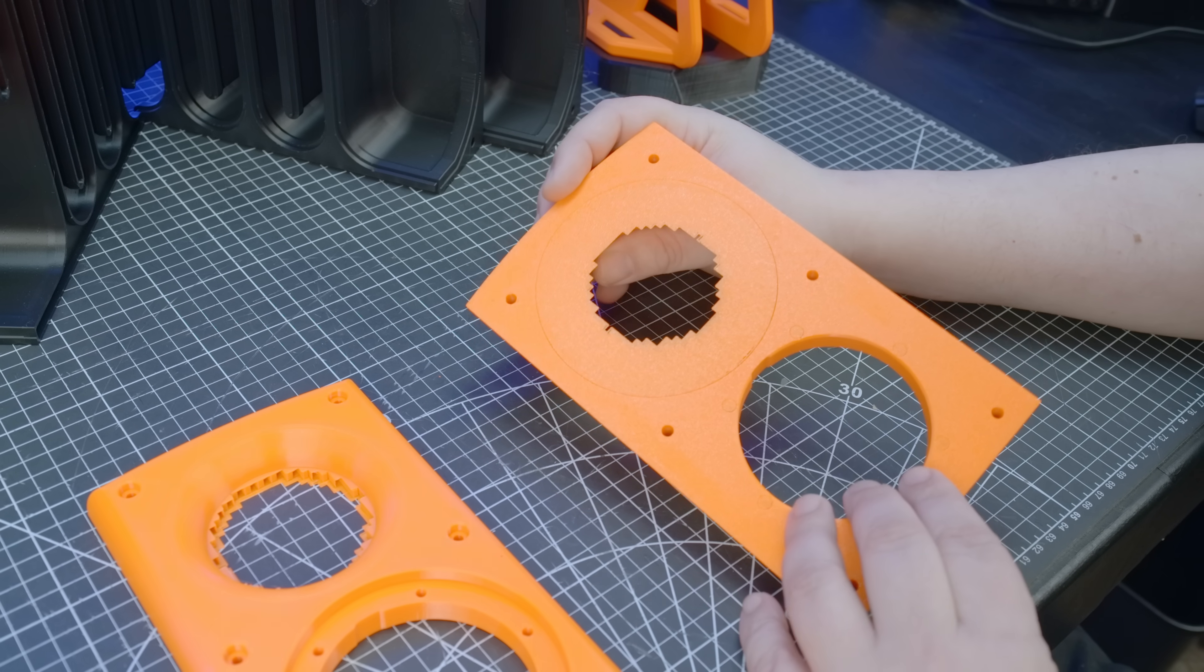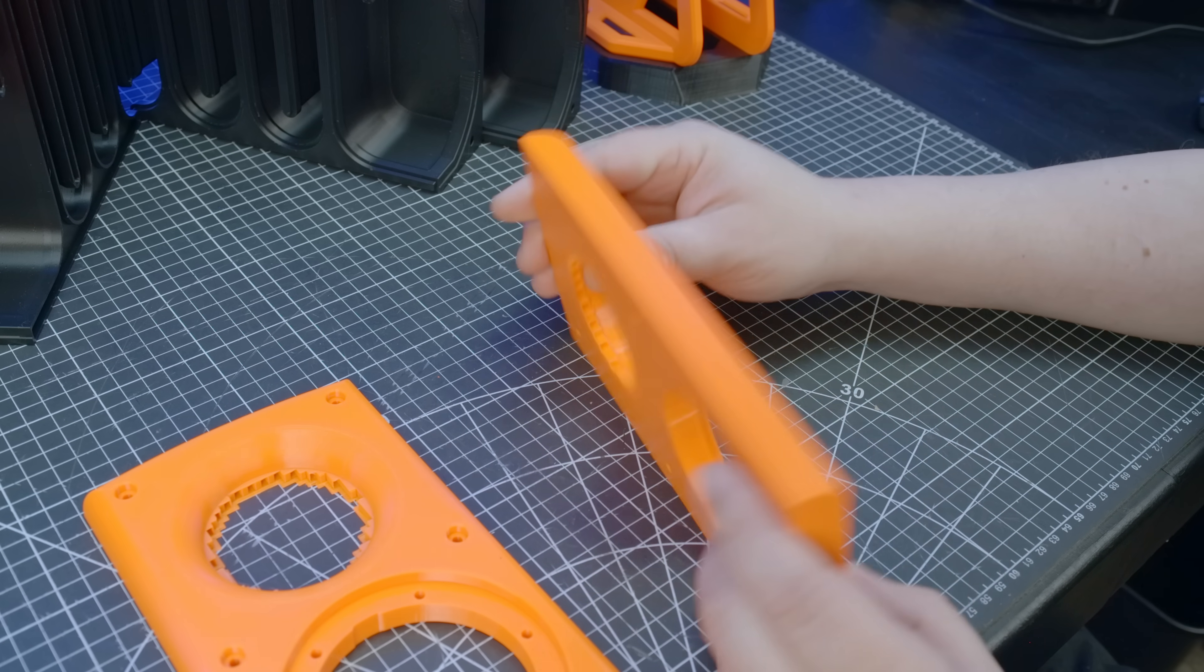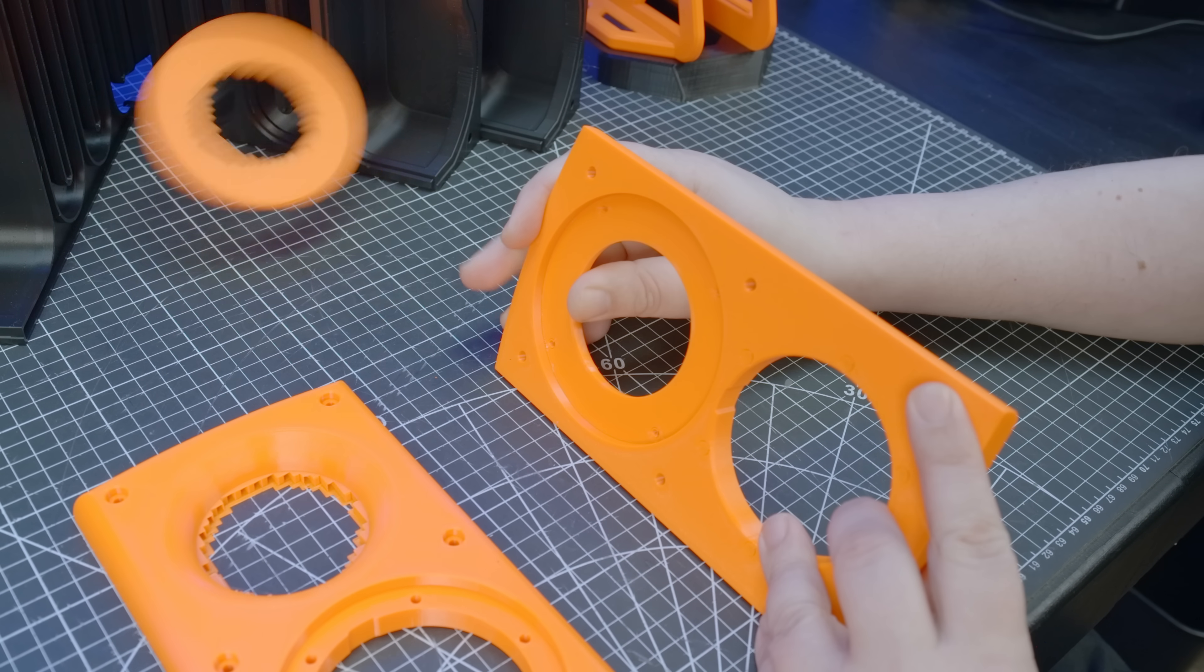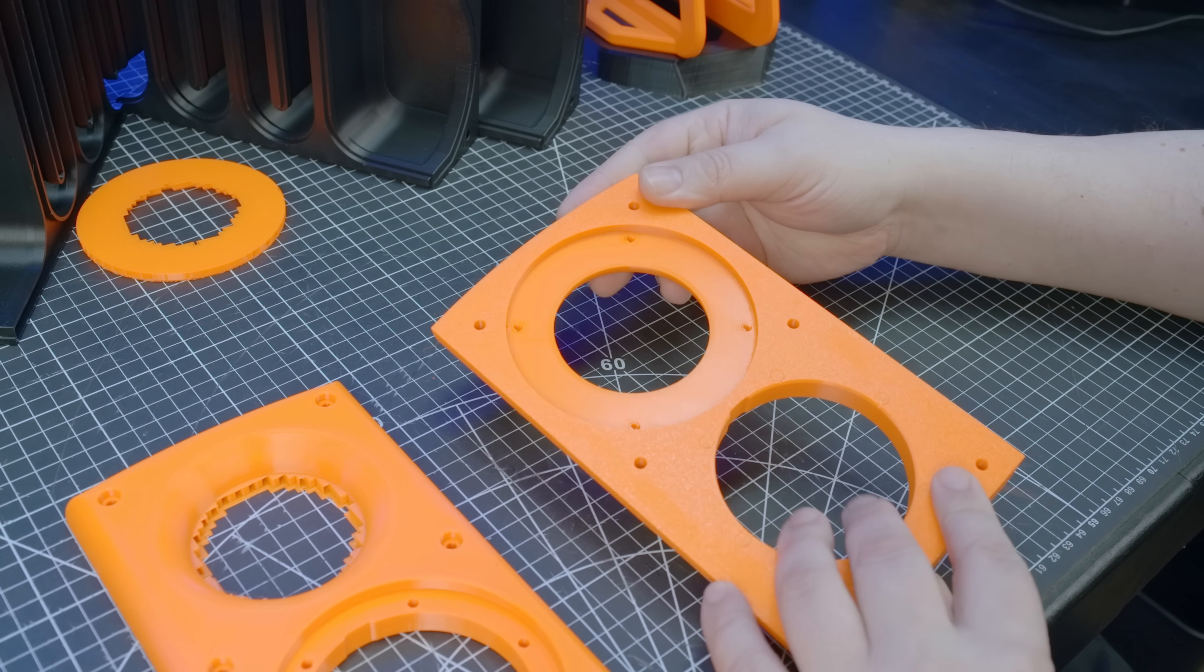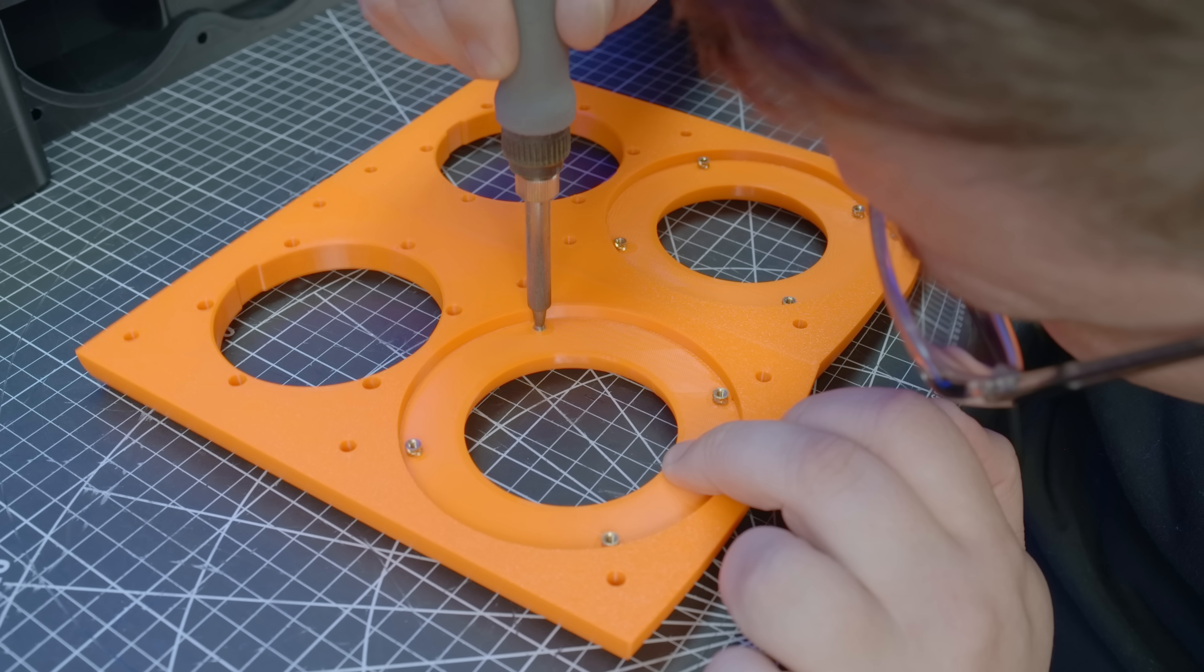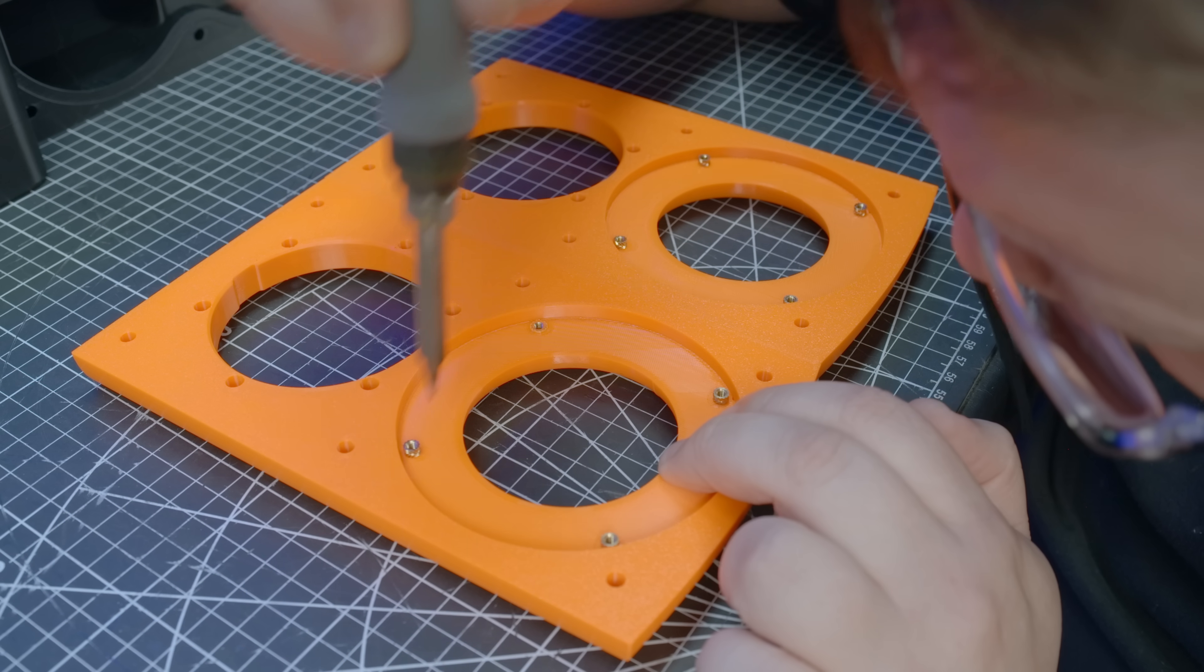Prusherment orange for the faceplate, same settings, and here, supports were used for the underside of the tweeter inset.